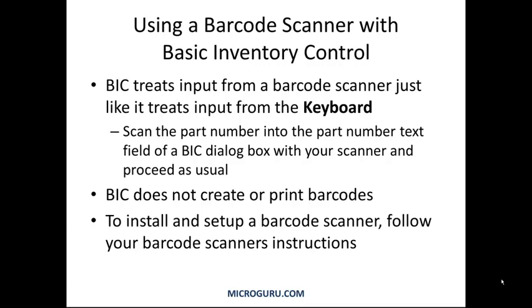Next, we'll go through a brief demo of how to enter part numbers using a barcode scanner.